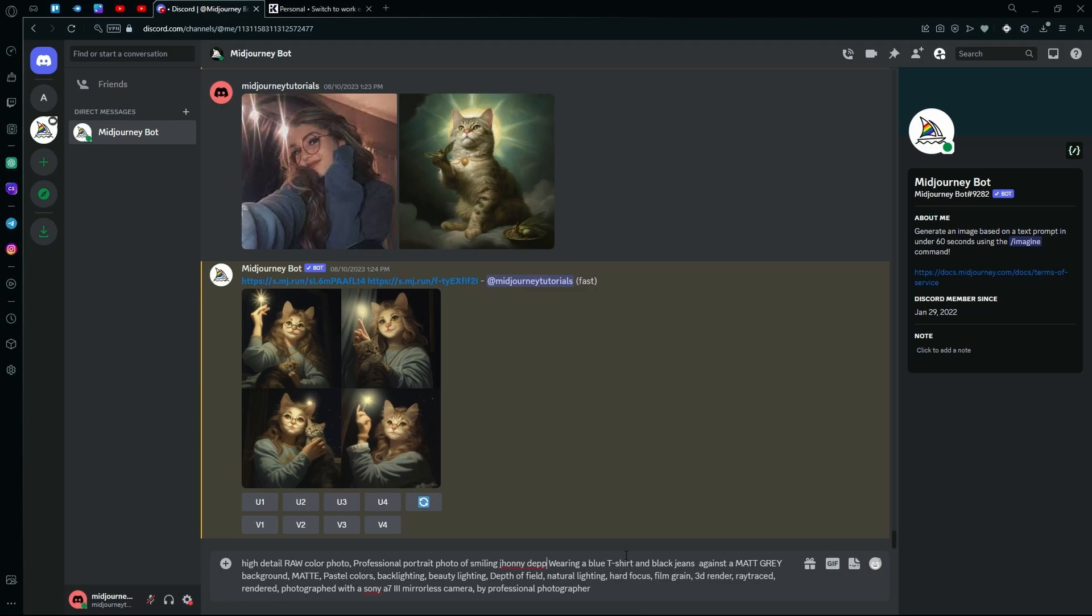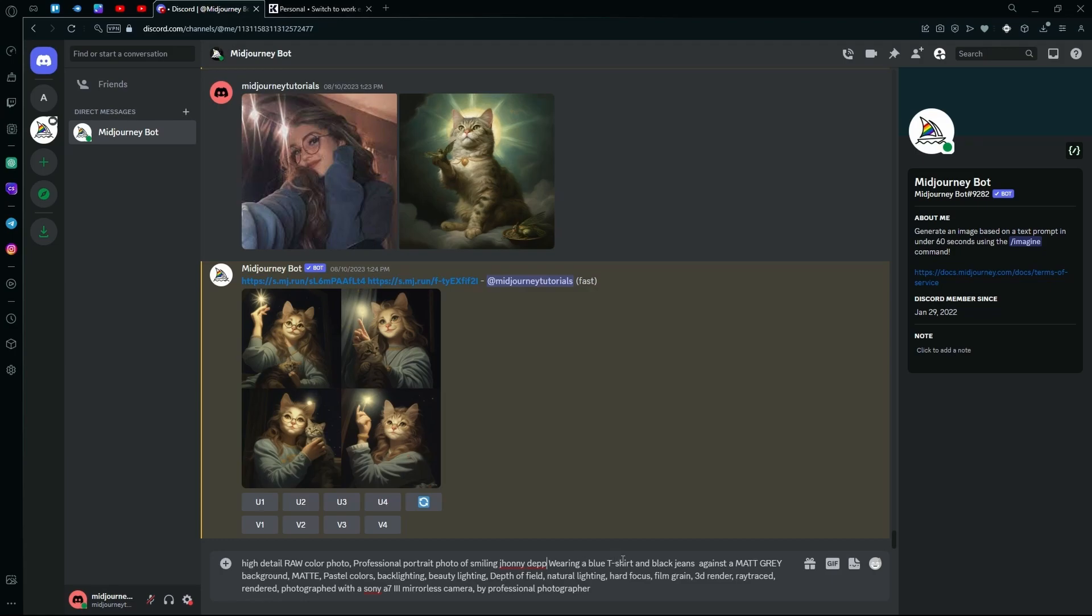For example, we're just using Johnny Depp in this generation. You're going to define the clothes that you want them to wear. For example, a blue t-shirt with black jeans and it's also best to describe the background. So for this one, we're using a matte gray.